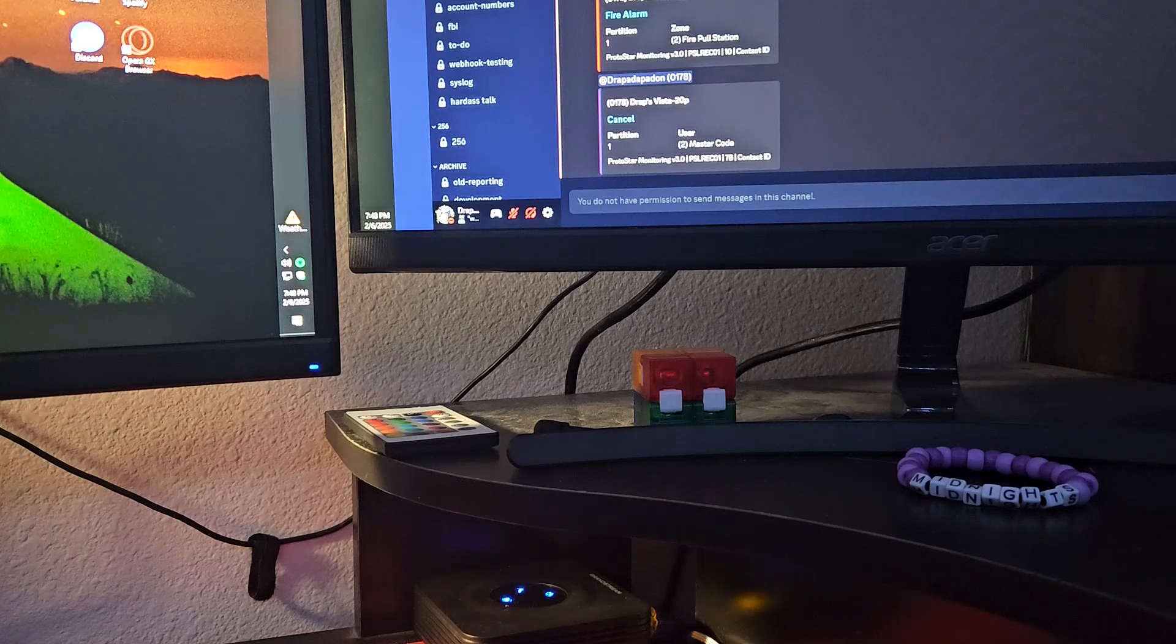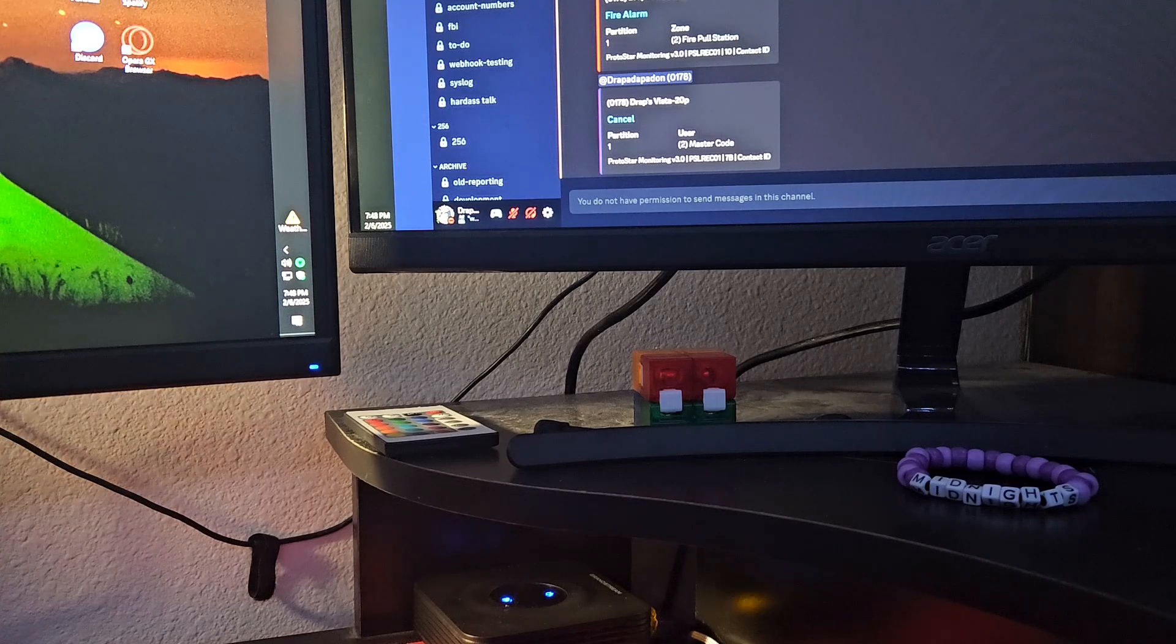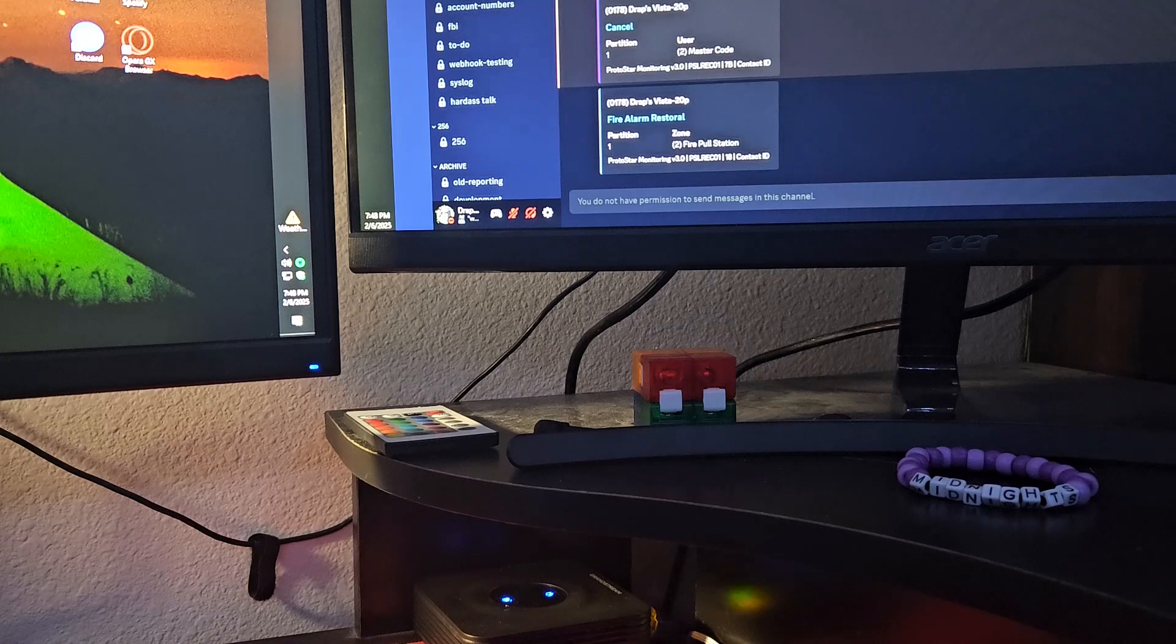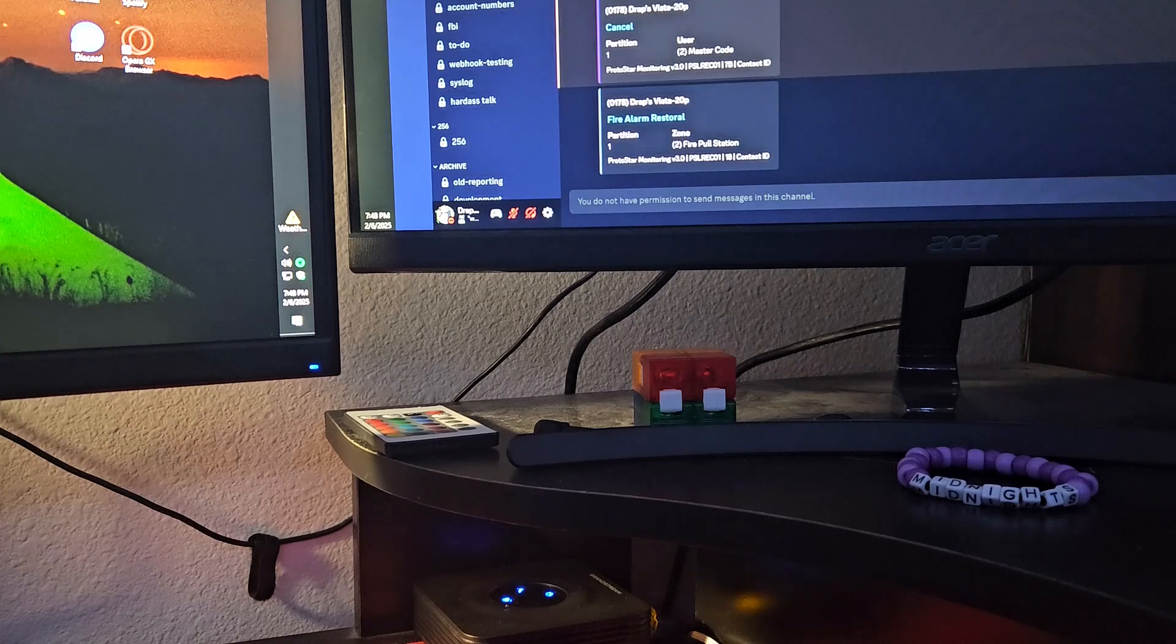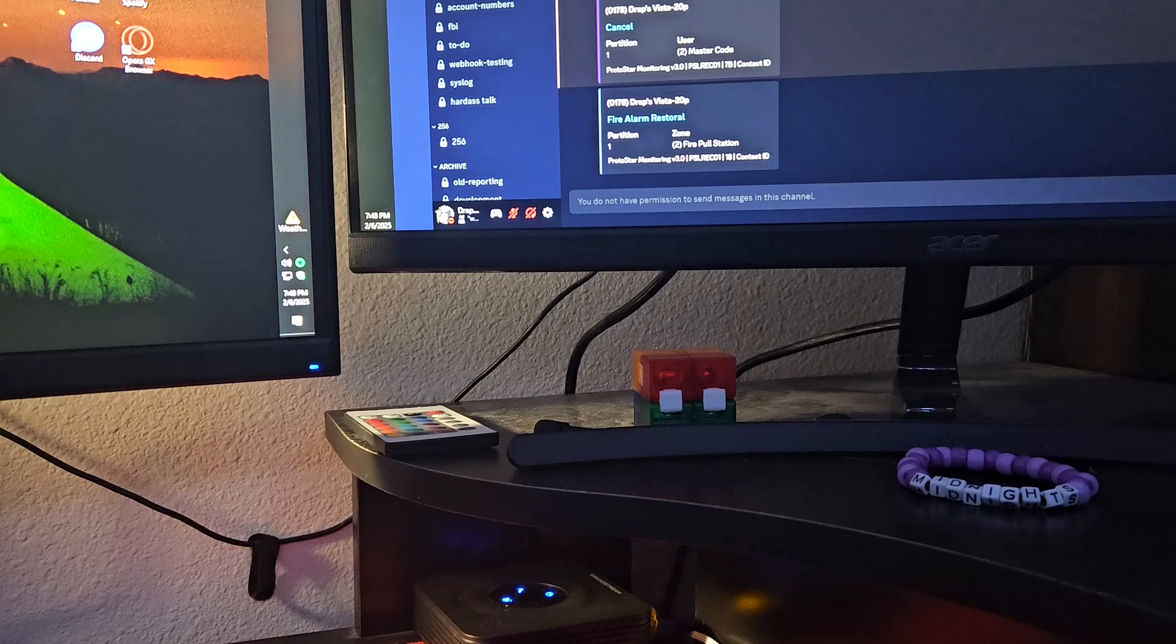It hung up, so it has to redial again. And there it is. And then the light stopped blinking because the central station hung up.